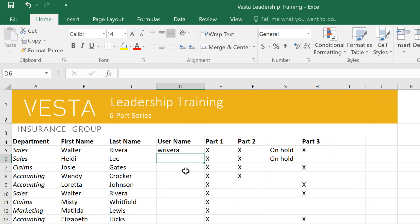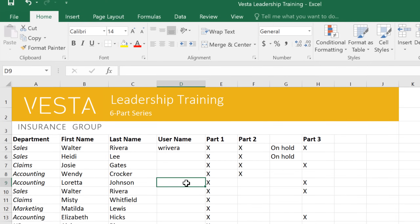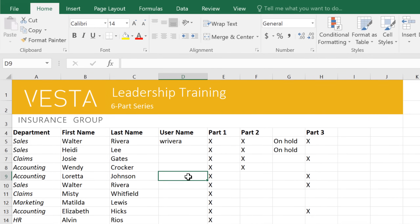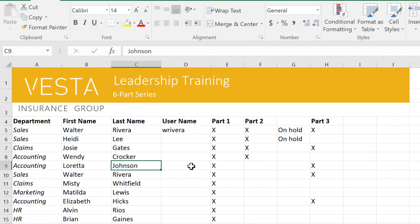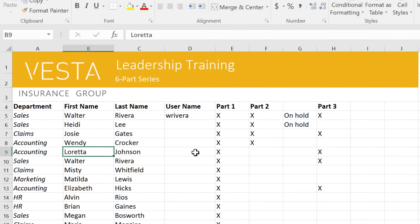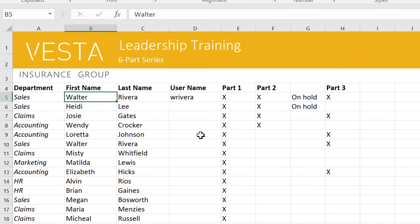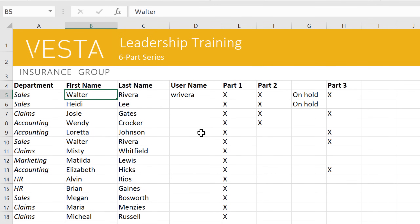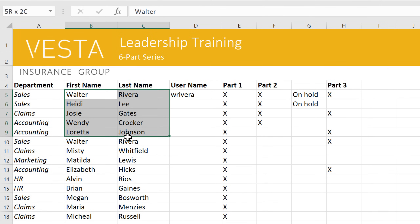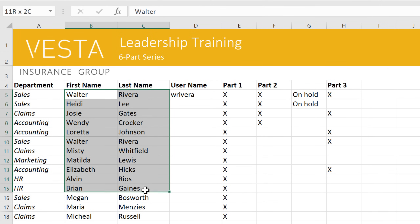To select a cell, just click it. You can even use the arrow keys on your keyboard to navigate between cells instead of clicking with your mouse. To select more than one cell at a time, known as a cell range, click and drag, and the entire range will be highlighted.